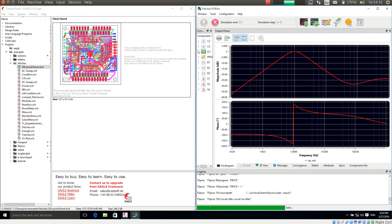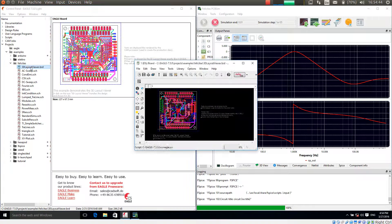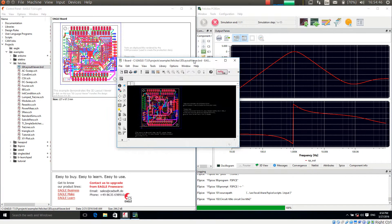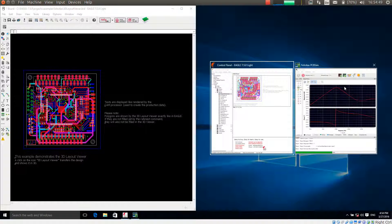For this I have opened on the left hand side EGLE and on the right hand side PCB-SIM. With EGLE I am opening now the example layout we are shipping with the installation of PCB-SIM, making this a bit larger.